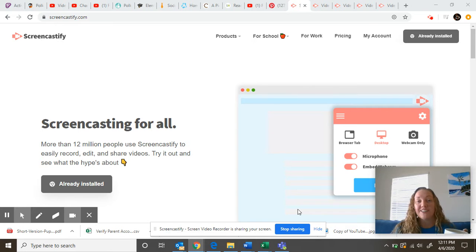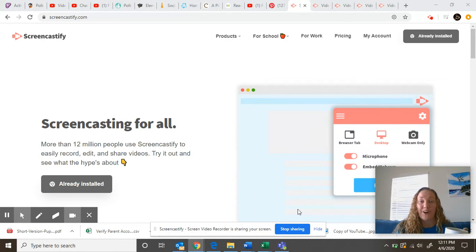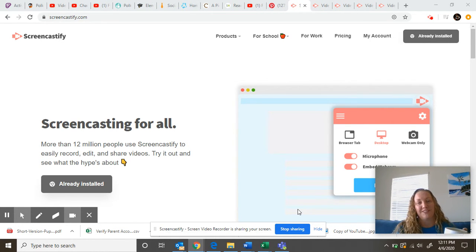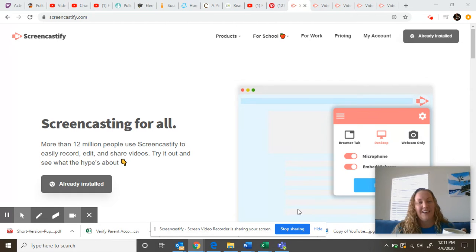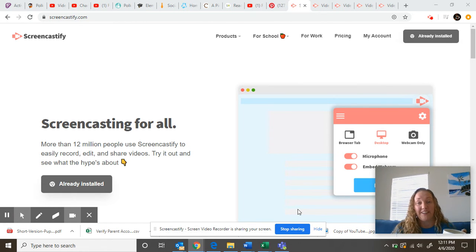So I just wanted to come on and show you how it works in case you were left in the dark like I was. I only have five minutes of recording because that's all it allows you to do.